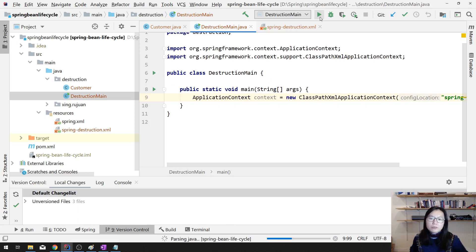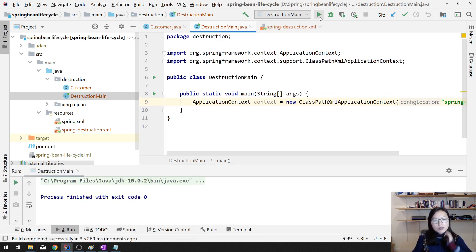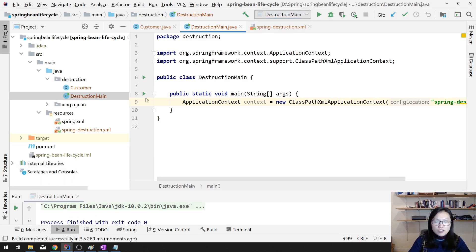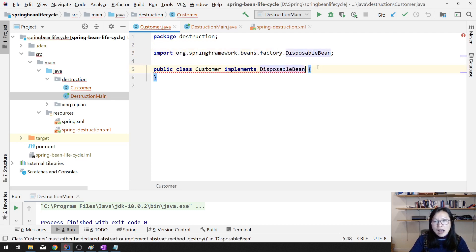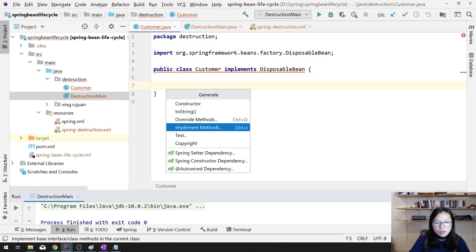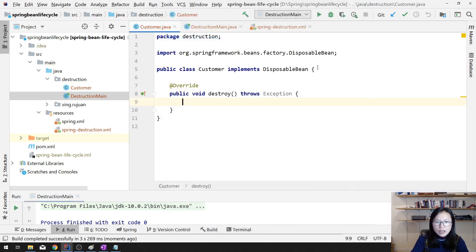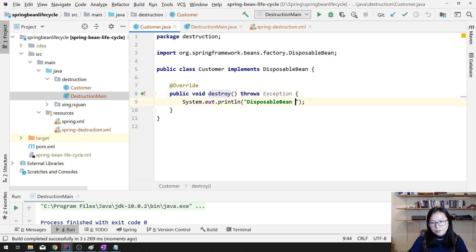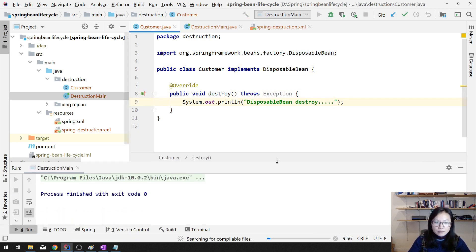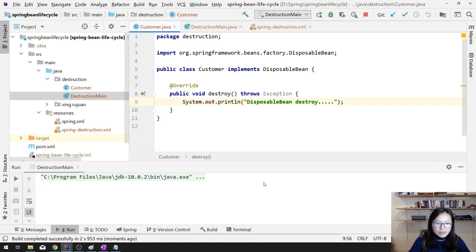Once we run, nothing is gonna be printed because we do not have any system output. So next, we want to test the destruction to add some custom code. The first way is to implement DisposableBean. This interface has one callback you have to implement, which is 'destroy'. Here I just add a system out — in a real scenario you probably have some cleanup things to do here.